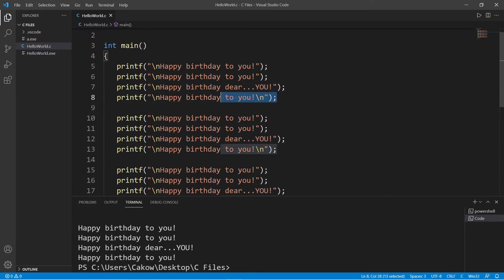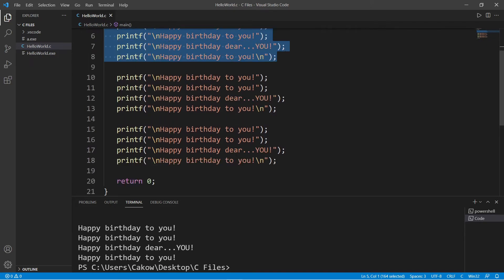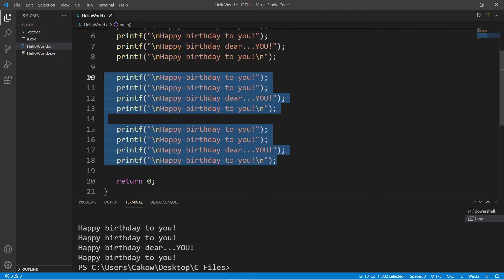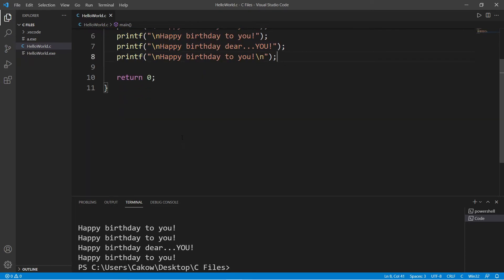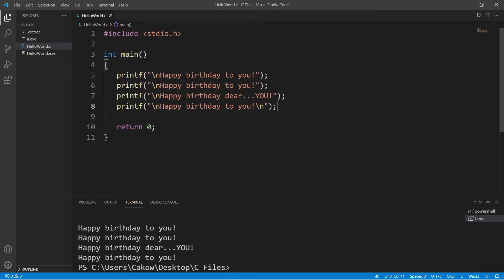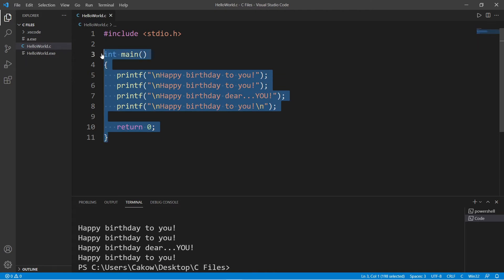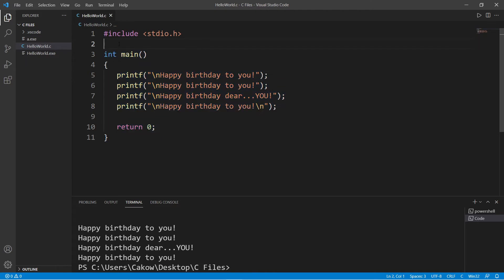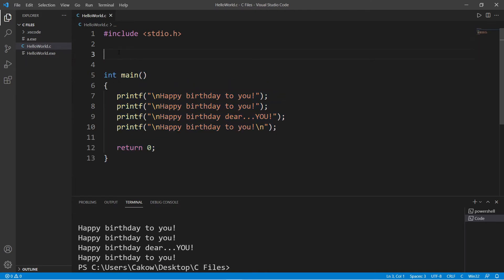Wouldn't it be better if we write this code once and then simply reuse it? Well, we can by using a function. So let's delete two of these verses and we will create a new function. So outside of the main function, let's declare a new function.